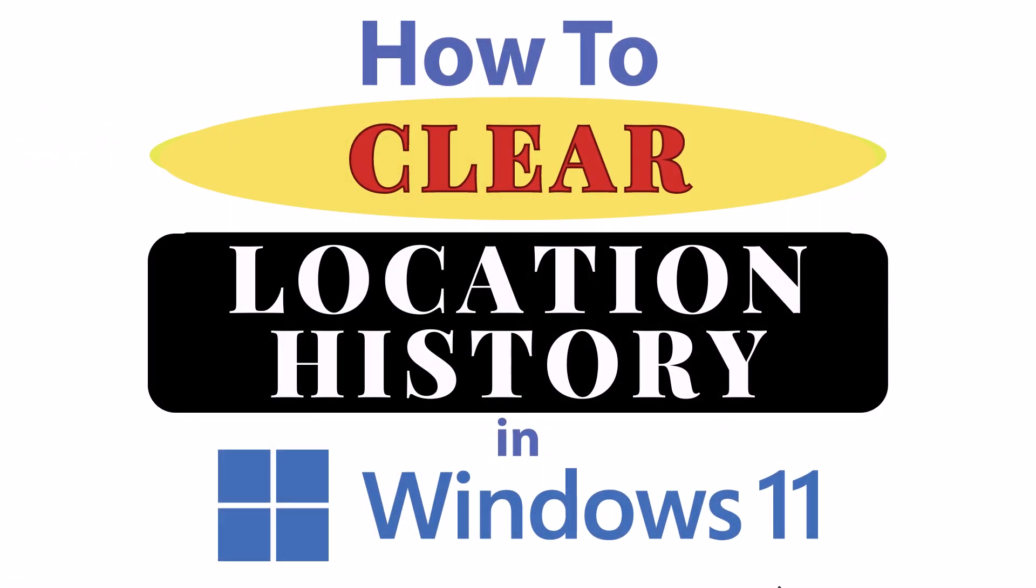This is going to be a video tutorial on how to clear Windows 11's location history. Let me jump over to my desktop here.